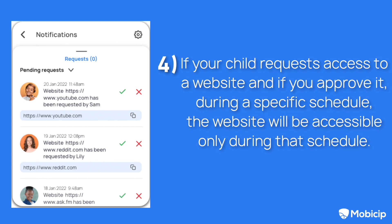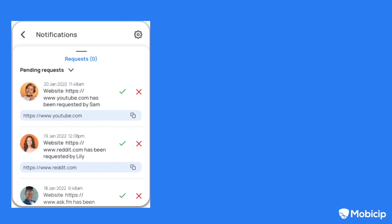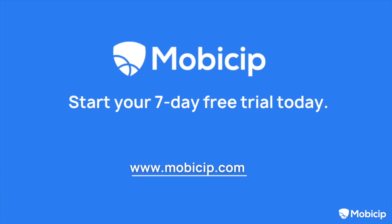Four, if your child requests access to a website and if you approve it during a specific schedule, the website will be accessible only during that schedule. This functionality works the same for free time too. For example, when your child requests access to a website during their free time and if you approve it, the website will be accessible only during free time. Thank you for choosing Mobisip.